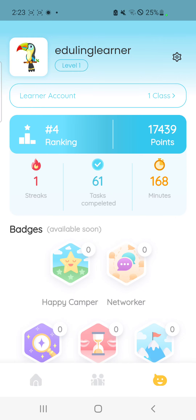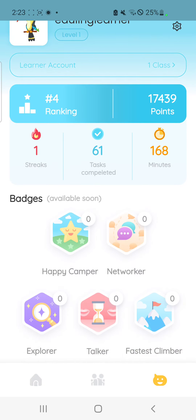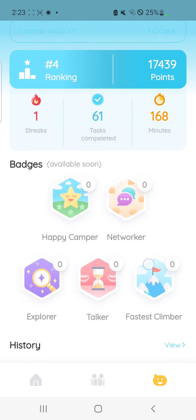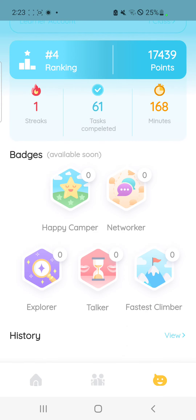You can see your ranking, your points, the number of tasks completed, minutes, and later on, you will also see the badges that you earn through different achievements on the app.